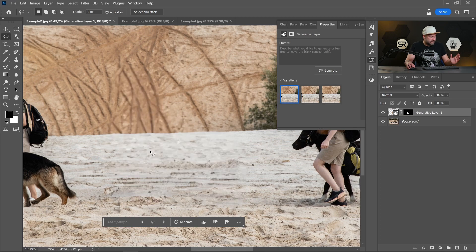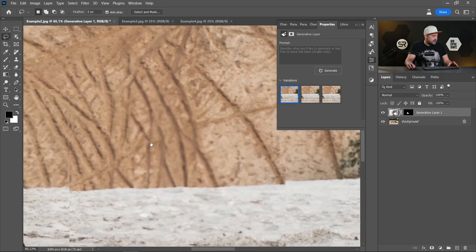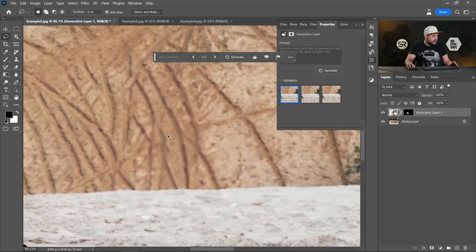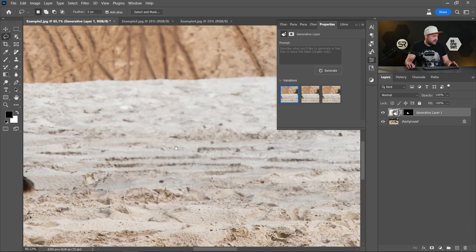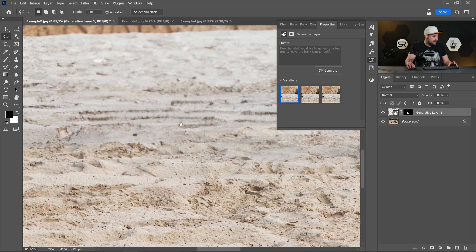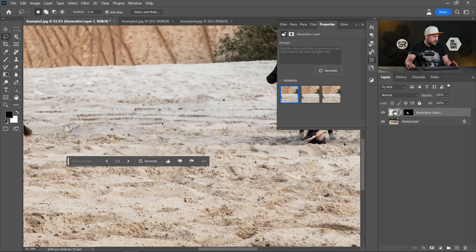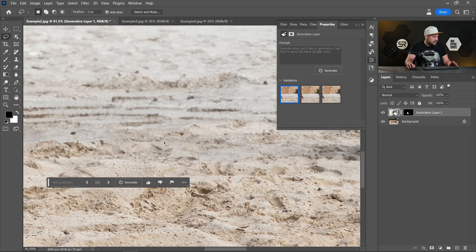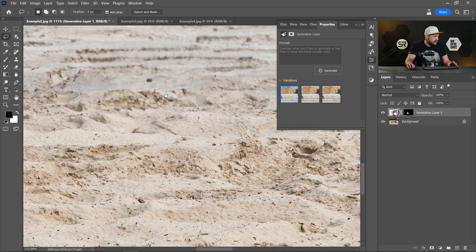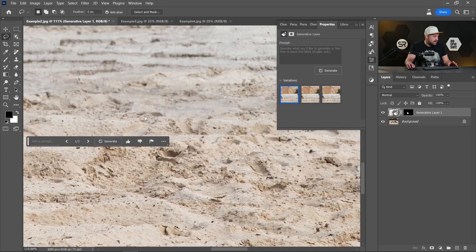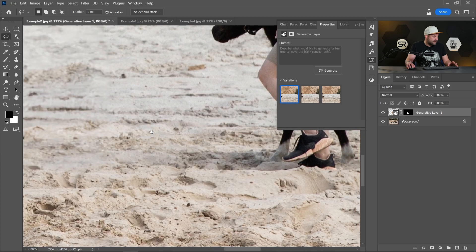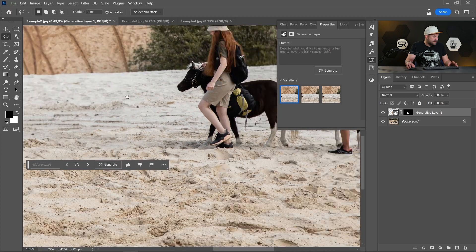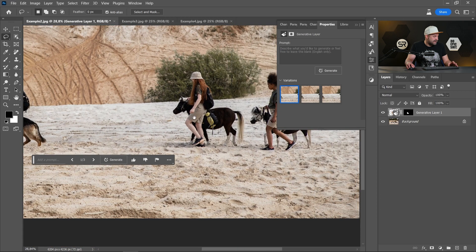And all three of them are perfect. Maybe the first one is better. Here the paths are very good. The sand. We don't need to adjust anything. Let me zoom in a little bit. Yeah, it's just perfect. Amazing.